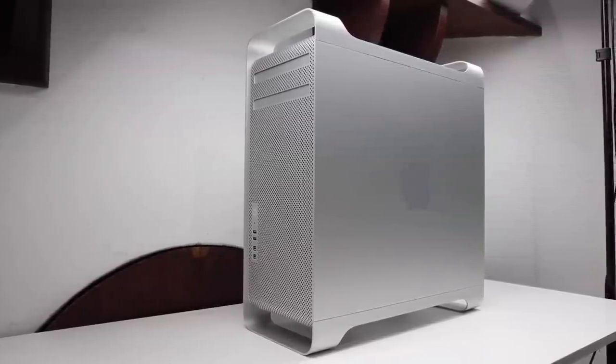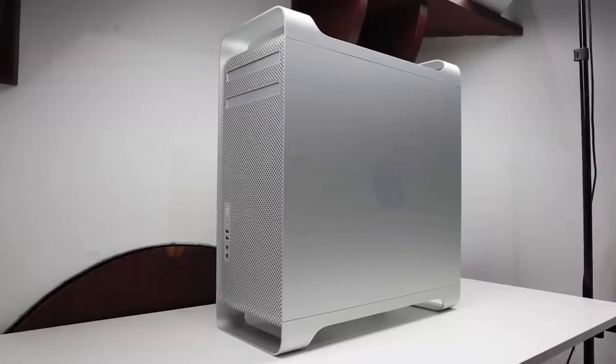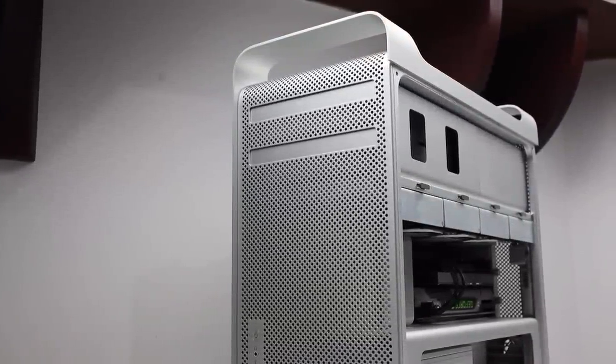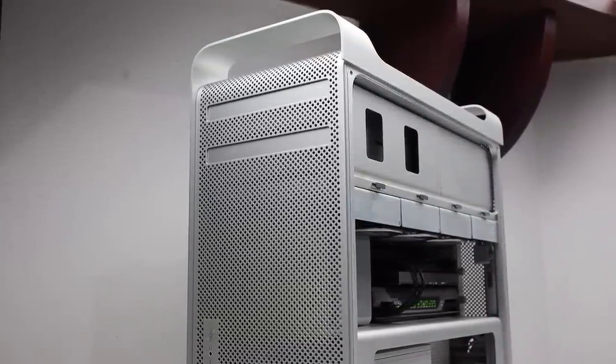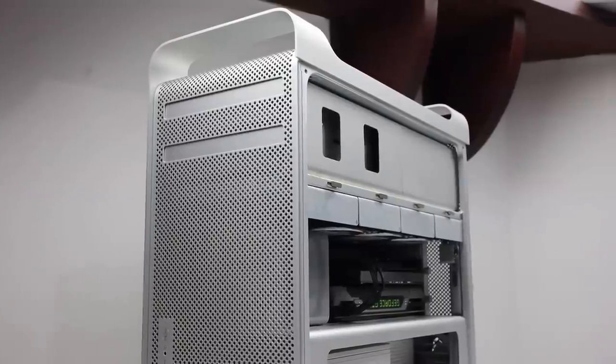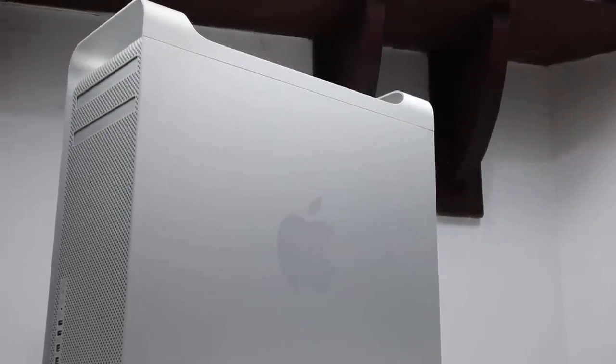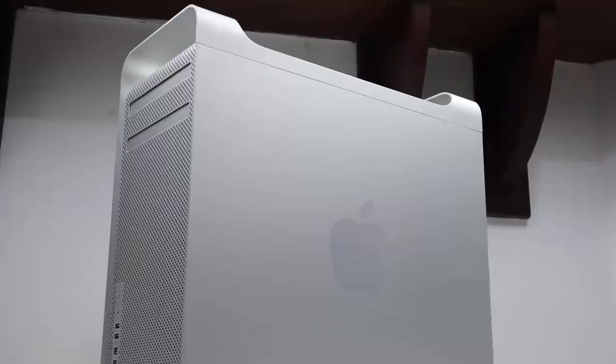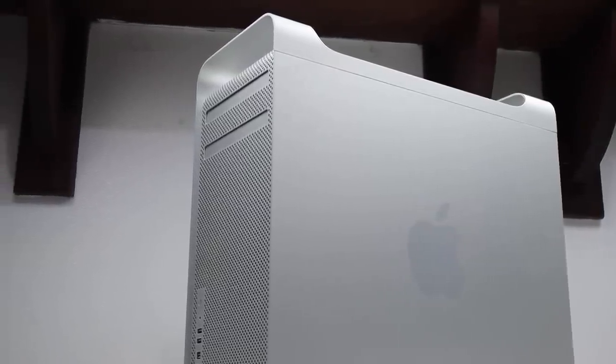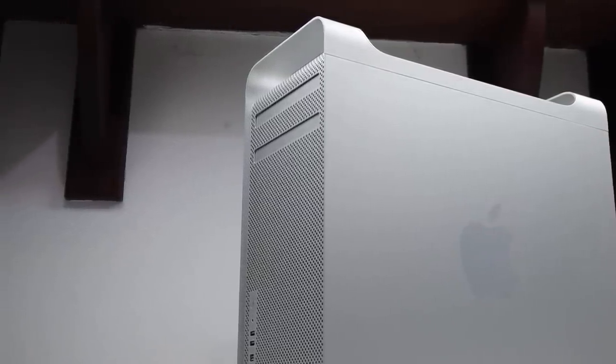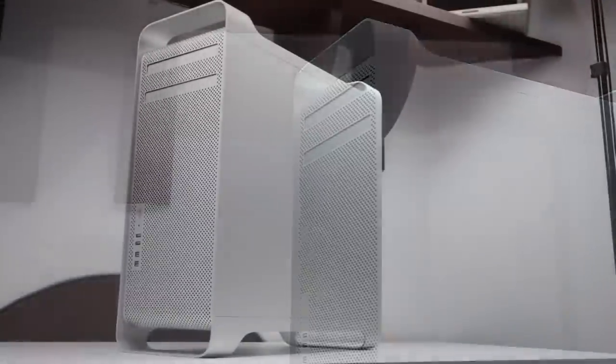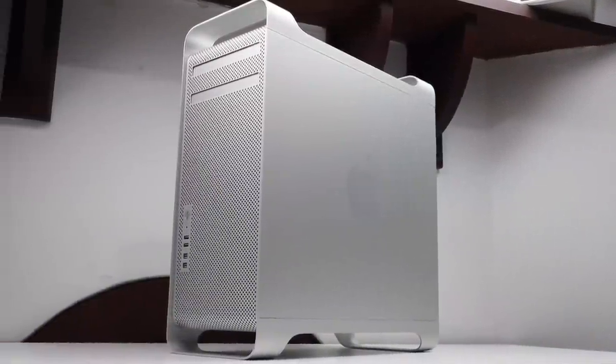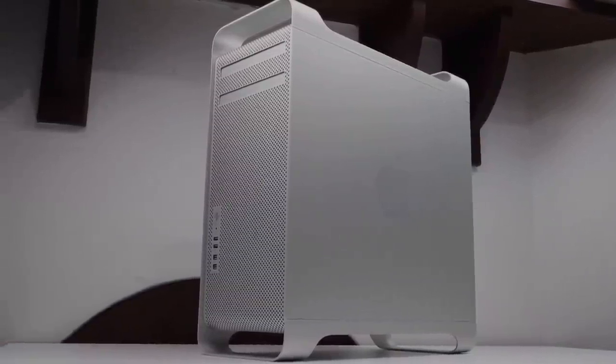So if you have a Mac Pro 5,1 I would definitely recommend getting an NVMe drive. Maybe don't spend as much money as I did because you can't really harness the full power of those SSD drives. And on that note, this has been a Hugh Jeffries video. If you like what you saw hit that subscribe button and consider checking out the Mac Pro playlist for more videos just like this one. Also make sure to follow me on my social media, link for which is down in the description. That's all for this video and I'll catch you guys next time.